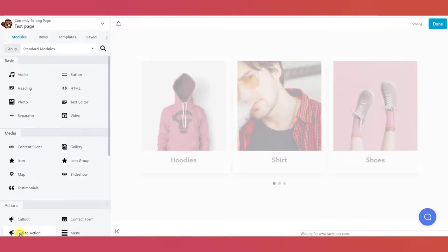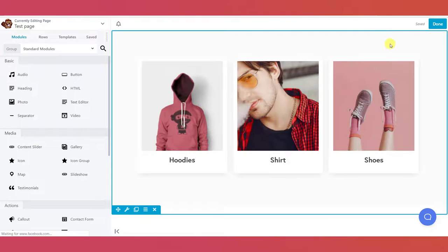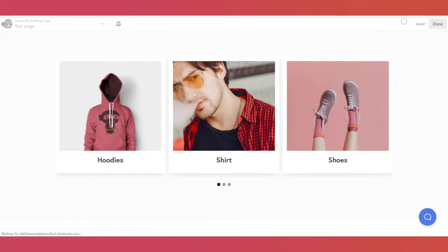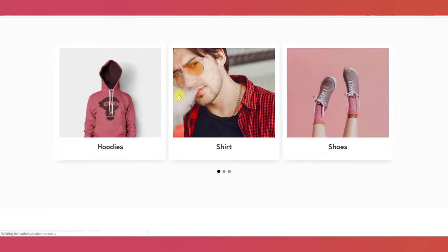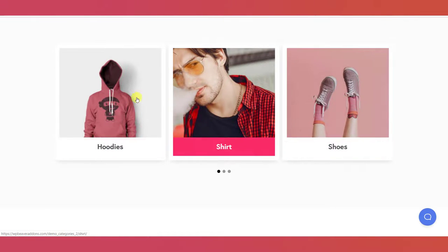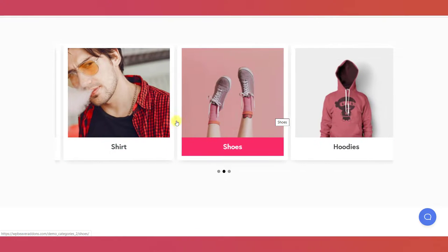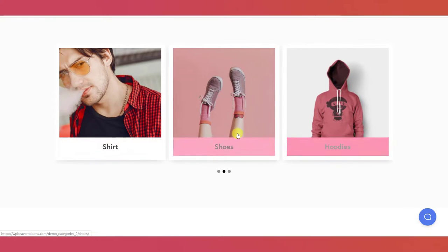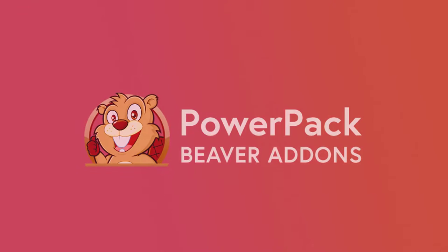Once you are done making changes, you can click on the publish button. Now you can beautifully display categories on your website with the category grid module of PowerPack. Get it now on WPViewerAddons.com.